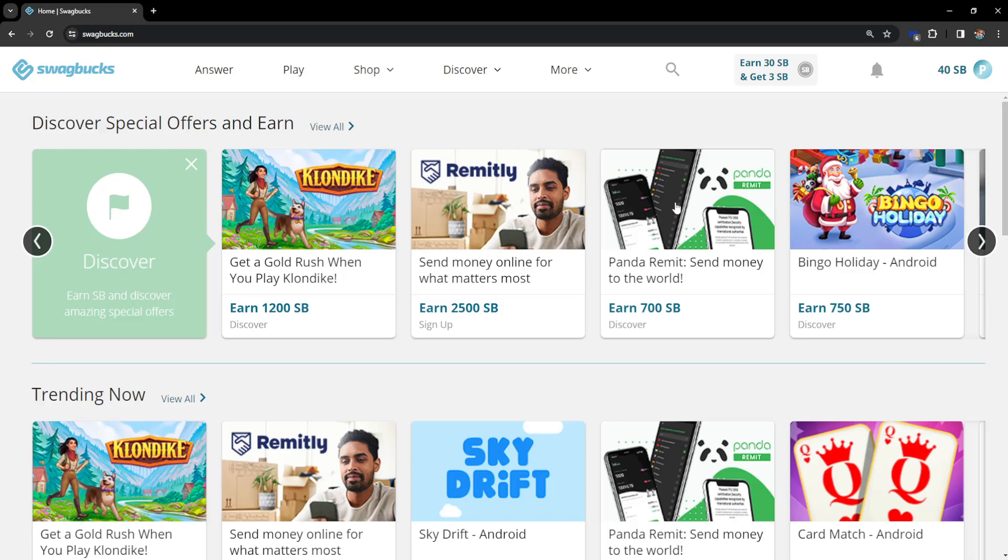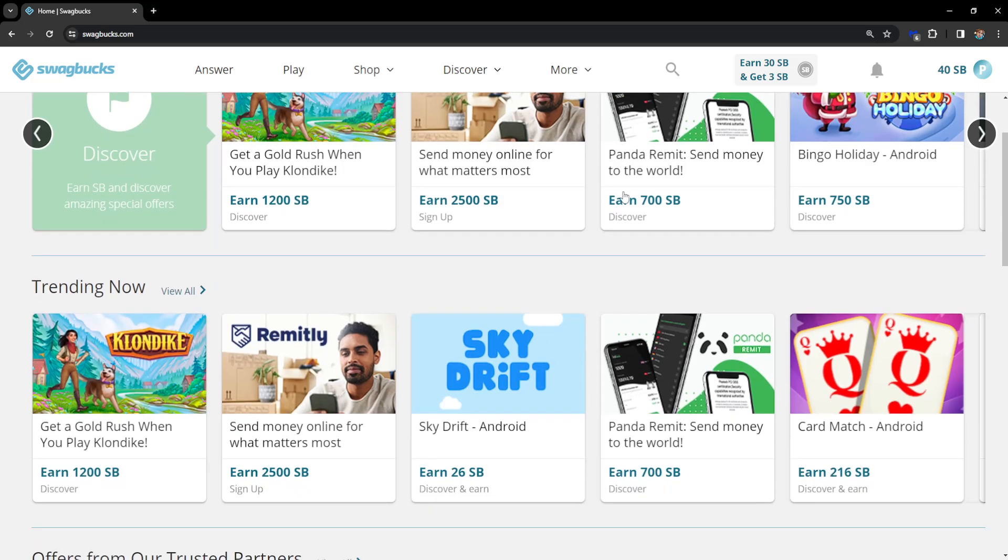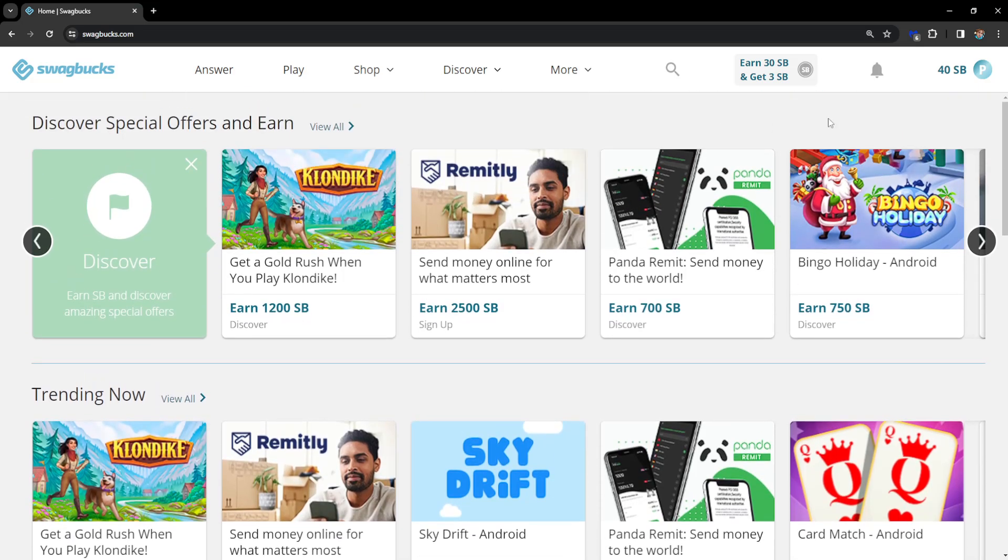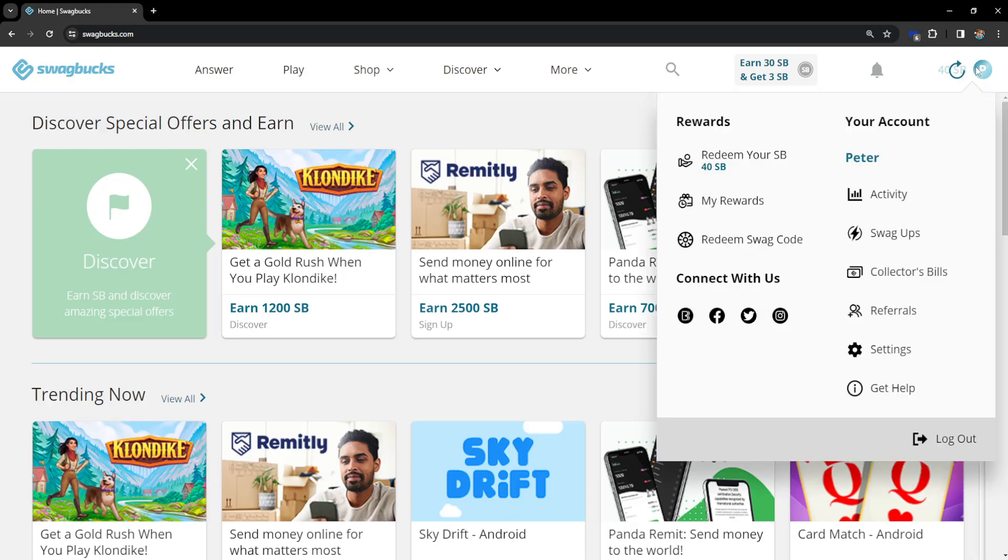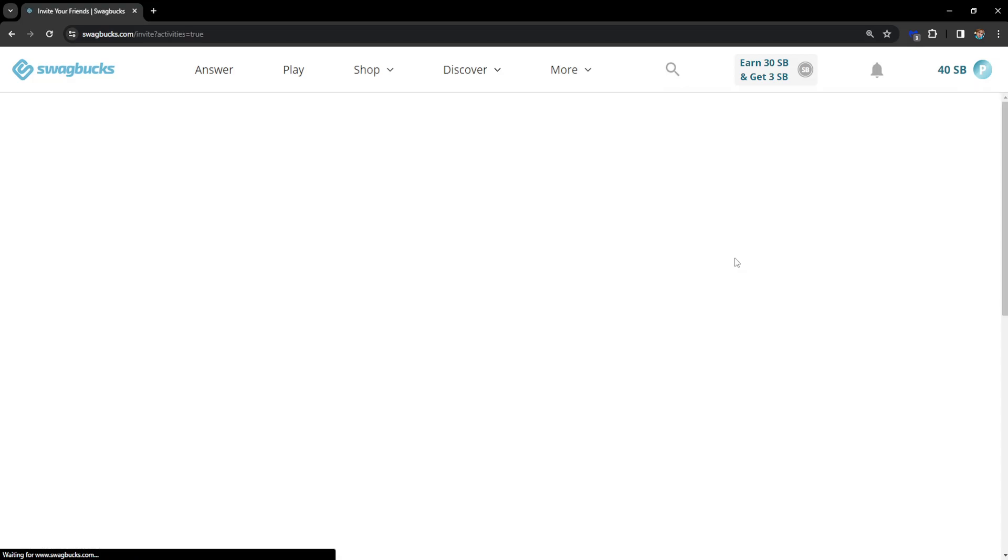How to refer people on Swagbucks. From the main page of Swagbucks, click on your profile icon in the top right corner and then go to referrals.